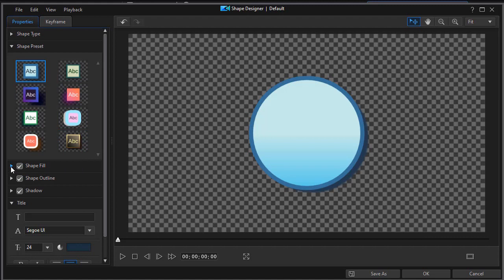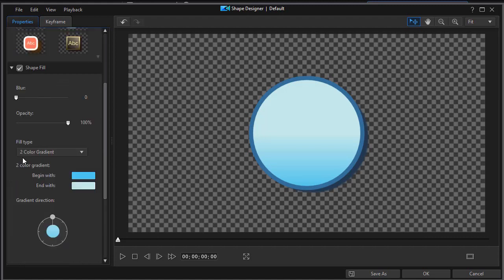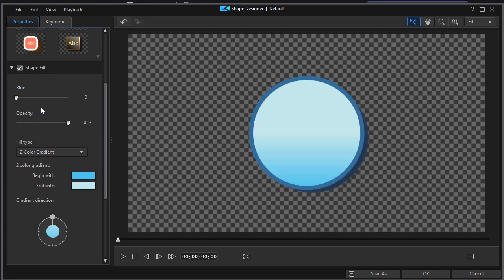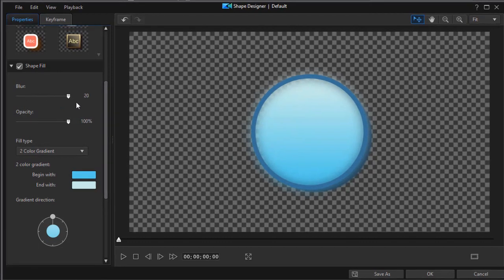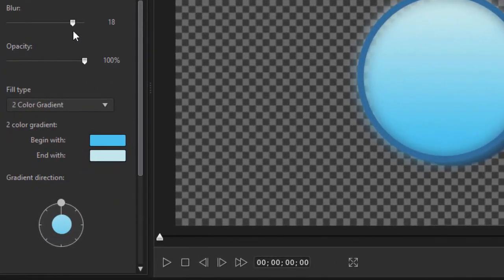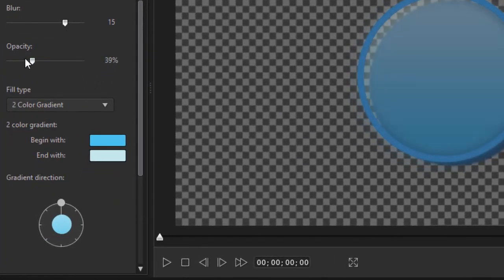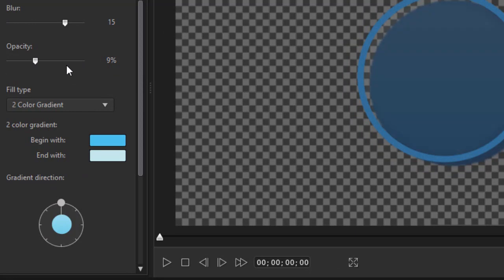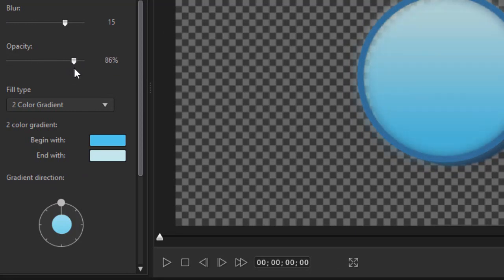And then we have an option called fill. Now this is where you can begin to modify a preset or design yours from scratch. And you see tools that are common to many of the features in the design windows in CyberLink PowerDirector. You can change the blur of the fill. You can change its opacity.